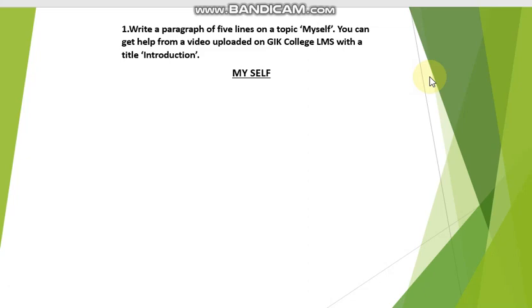I think that's enough for today. This is your assignment and homework: write about yourself in your neat English notebook. This will be a paragraph of four to five lines.